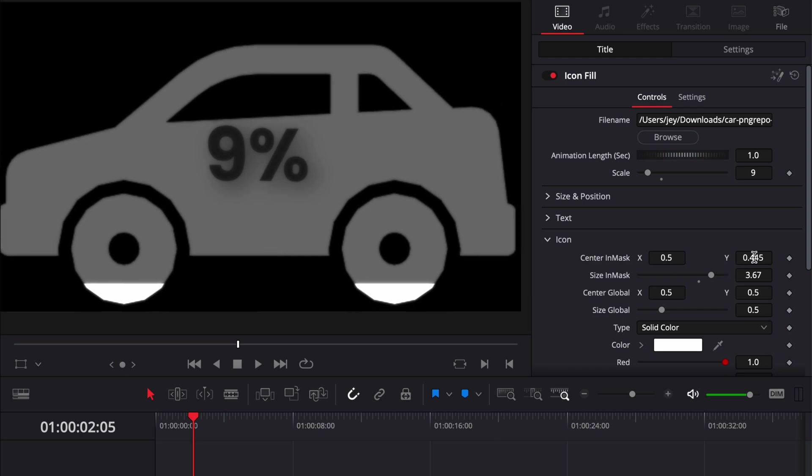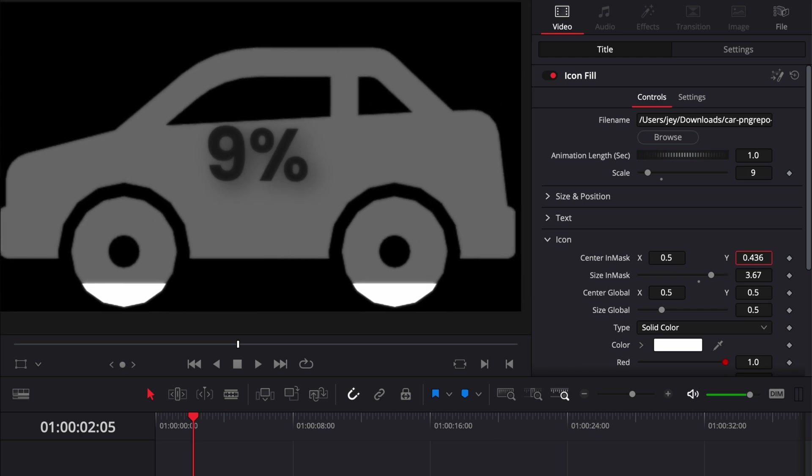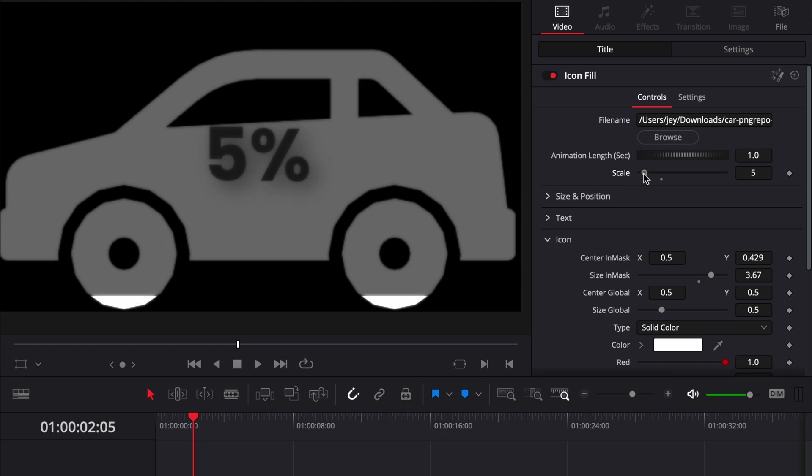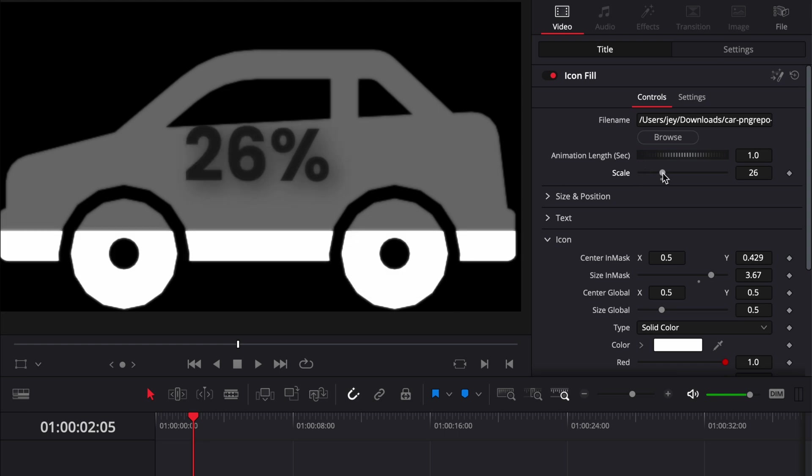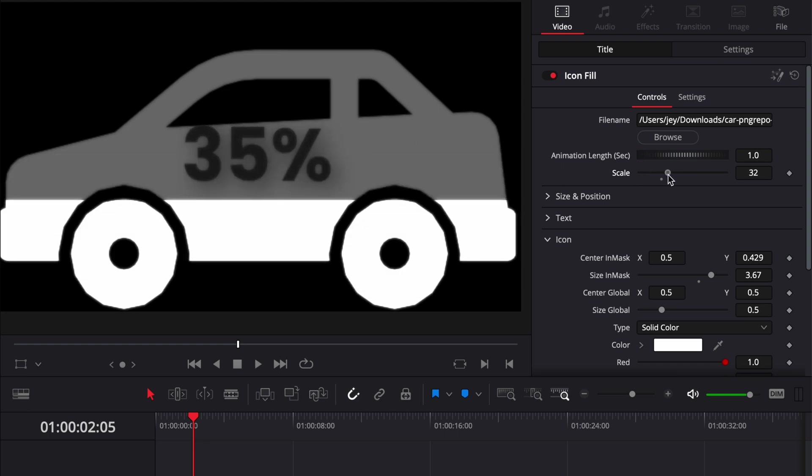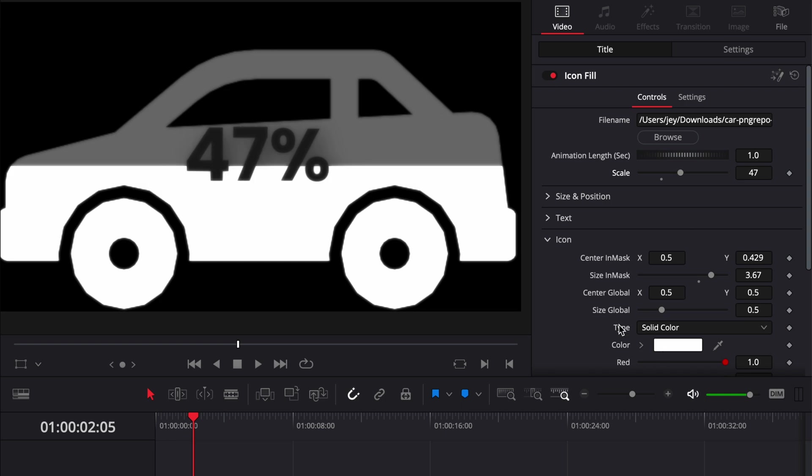This way the filling starts up at one, two, three, four, five, etc. Once you've done that and you're happy with the way the icon is getting filled, you can then adjust the global size of the icon.